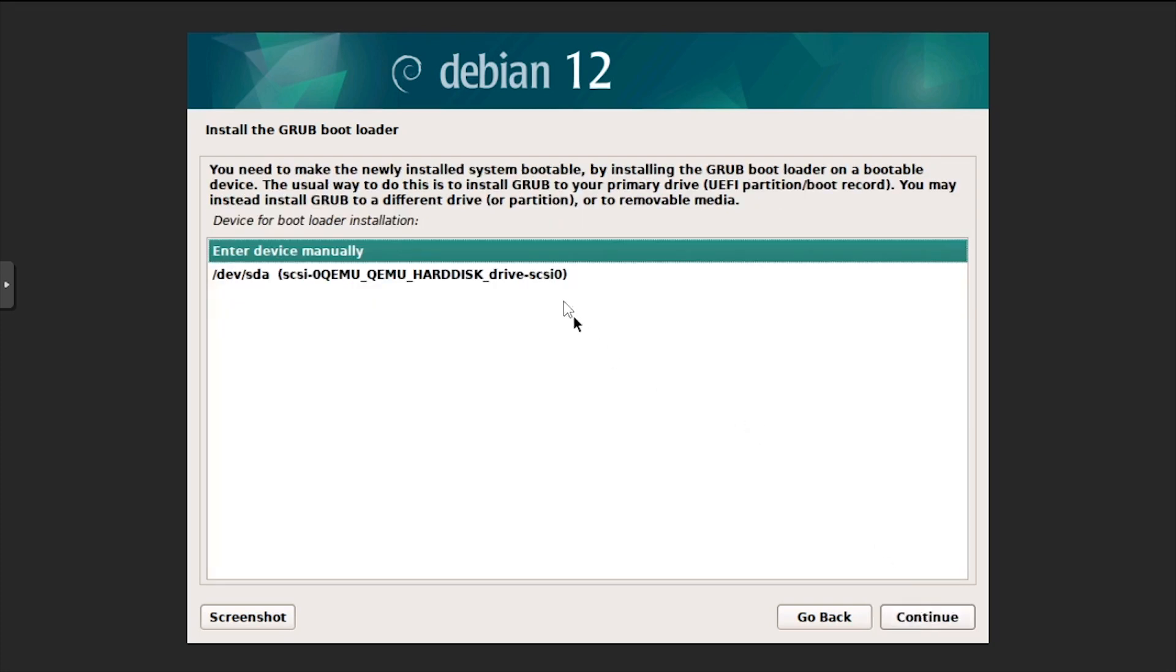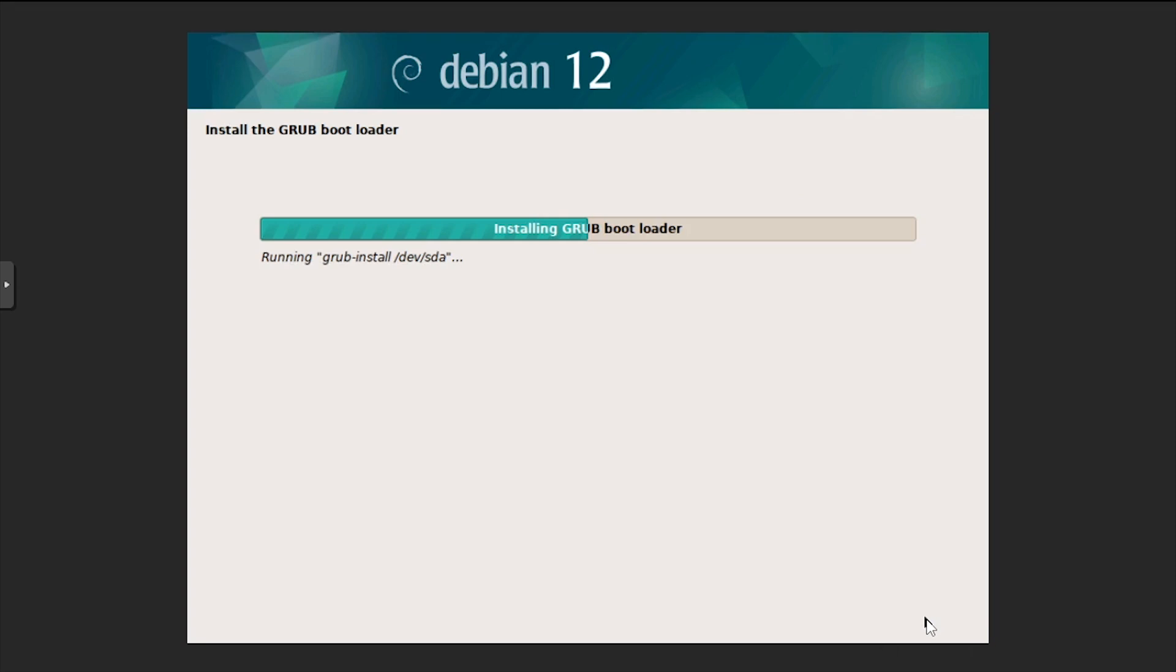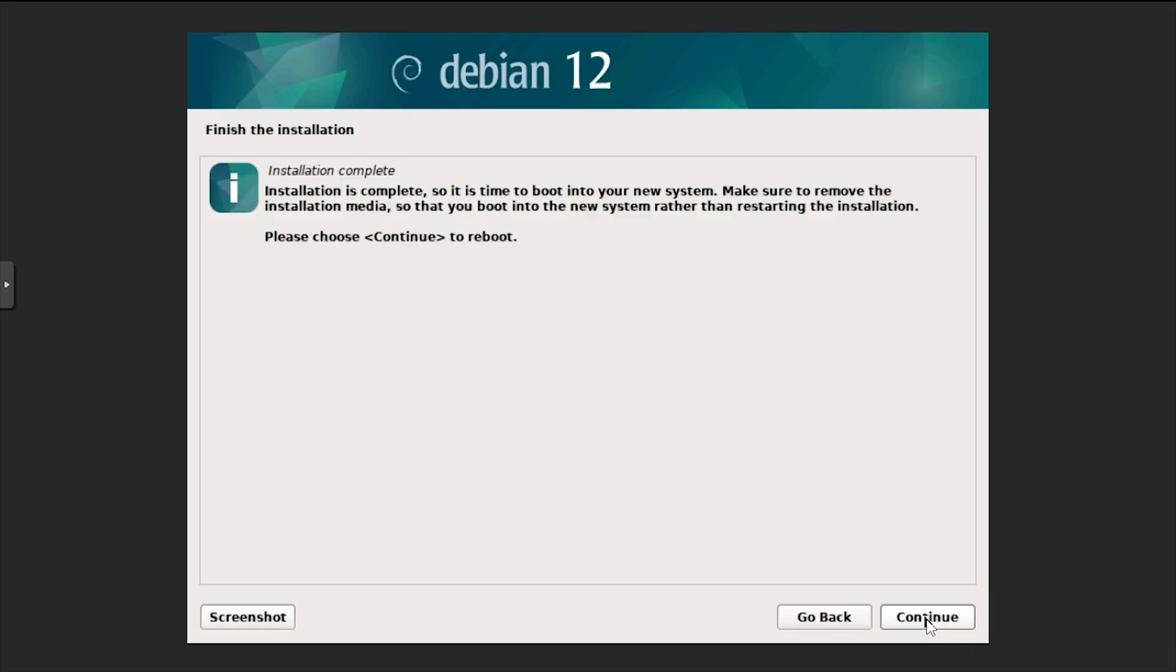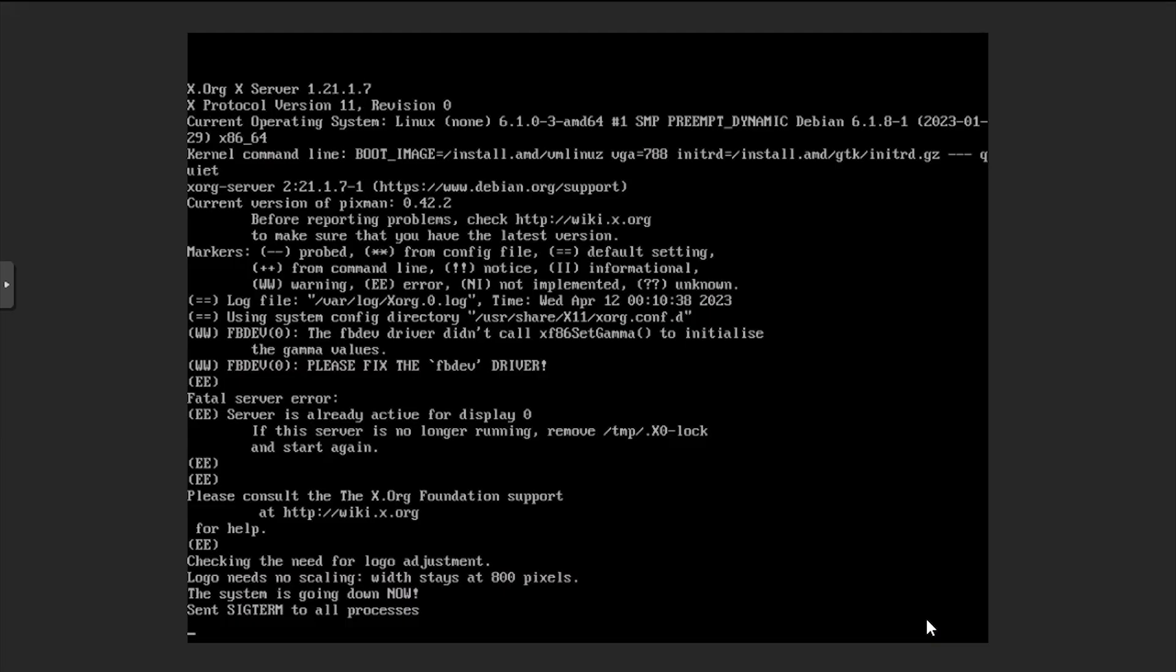Select the dev SDA device, then click continue. Once the installation completes, click continue to reboot the VM.